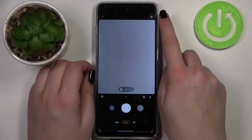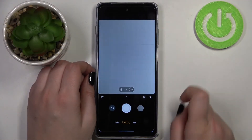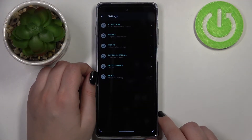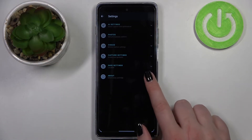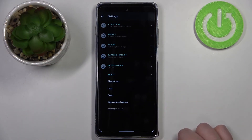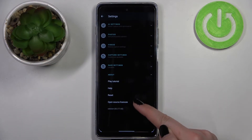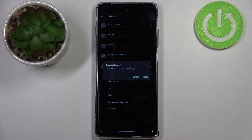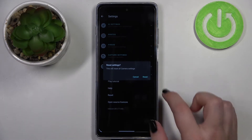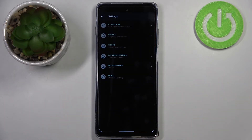Let's enter the settings, which are in the upper right corner. Here, all we have to do is tap on 'About', and as you can see, on the third position we've got 'Reset' — so let's tap on it. Your device will ask you if you really want to do it, so let's confirm the reset.